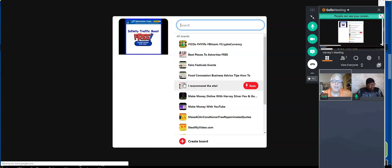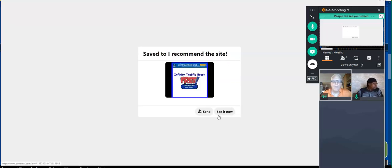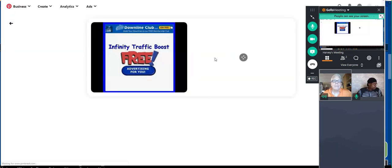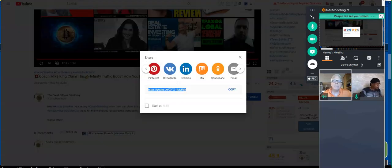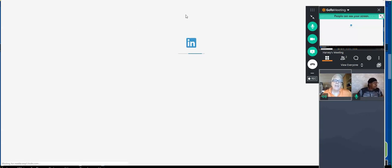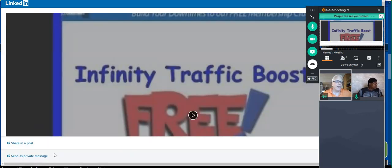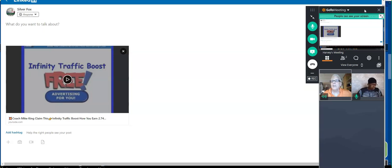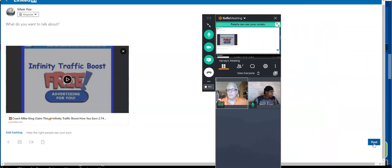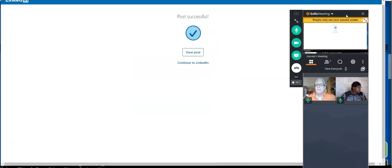Let's see — I'm going to go to my LinkedIn and share it on my LinkedIn. Now the reason I'm going through this, taking my time, is this is really, really important. Share a post. And when you start making videos, this is what you need to do. I'm going to come down here and share it. I'm going to post it. Successful.